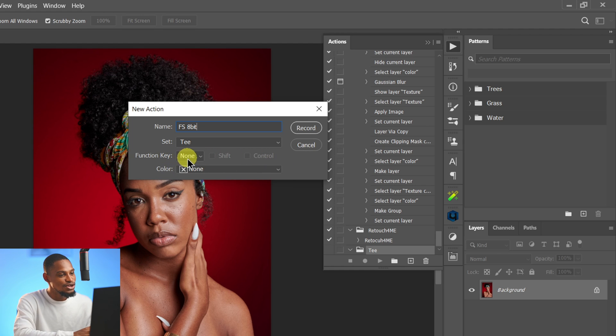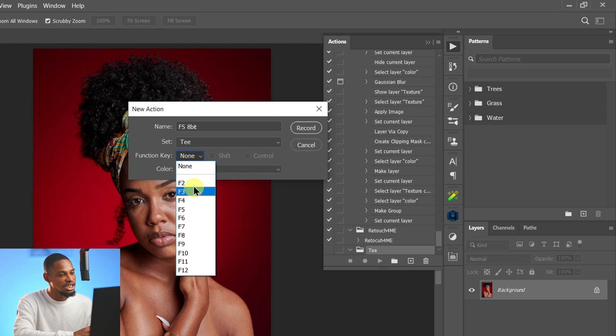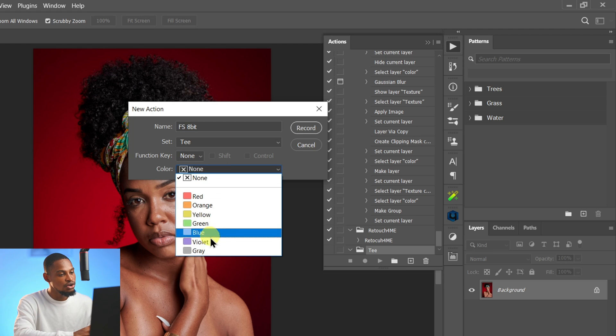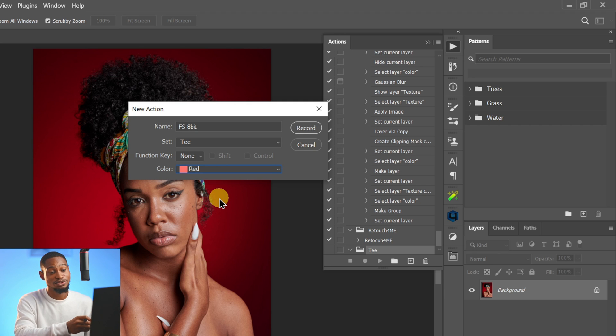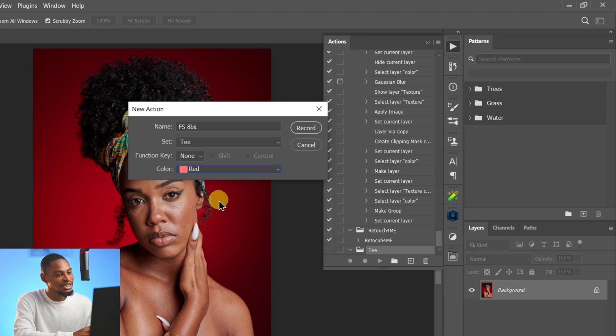From here you can choose a shortcut key if you want, but I'm not going to do that. You can also choose any color you want — I'm going to choose red so I can easily identify the frequency separation action inside my Actions panel. Now I'm going to click Record, and anything I do inside Photoshop right now will be recorded as an action. Let's start creating.